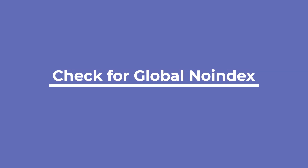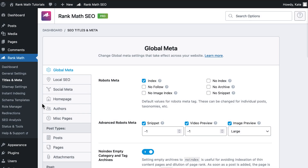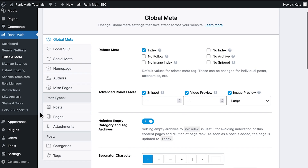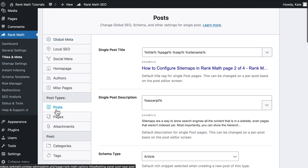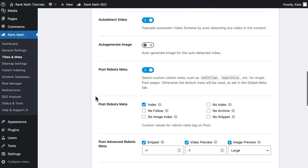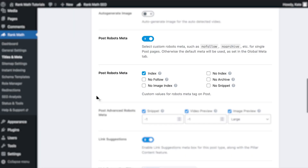However, you might notice that several pages, posts, or items from a custom post type aren't indexed. In that case, open RankMath's Titles and Meta settings and go to the tab of the post type. Activate the post robots meta option and select the index option. Save the changes at the bottom of the screen.